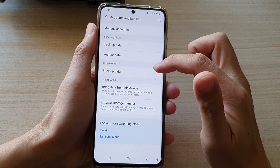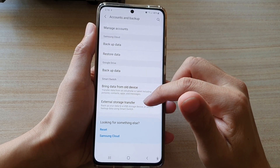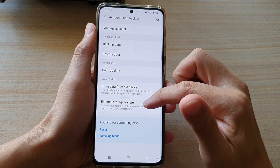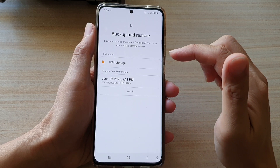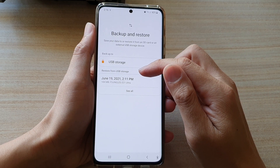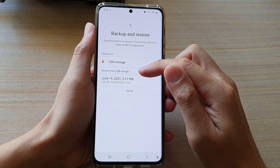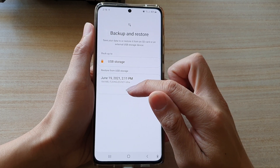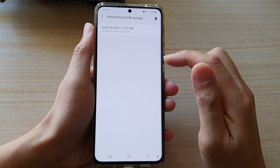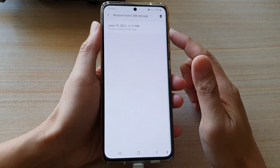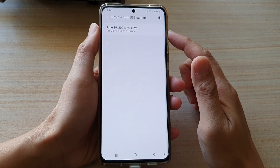Then tap on External Storage Transfer. Next, go to the Restore from USB Storage section and tap on the restore button. In here it will show you all the backups that you have made previously.